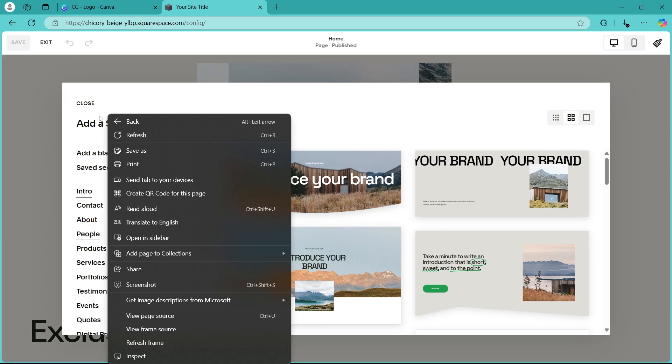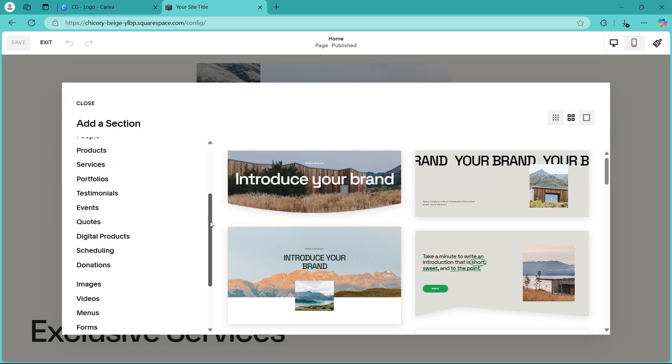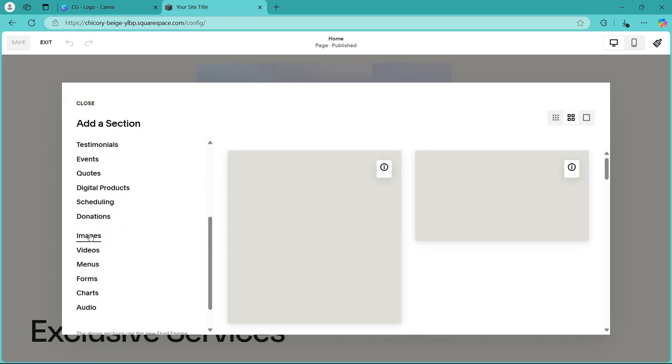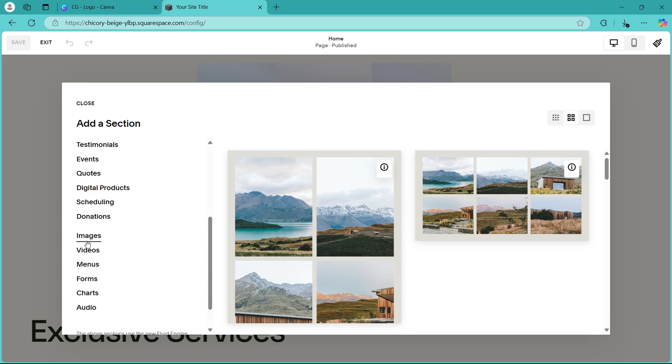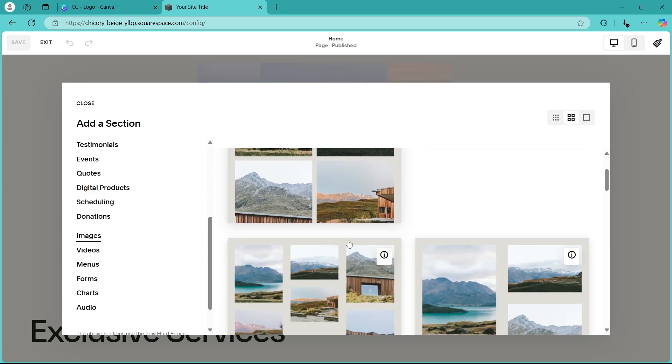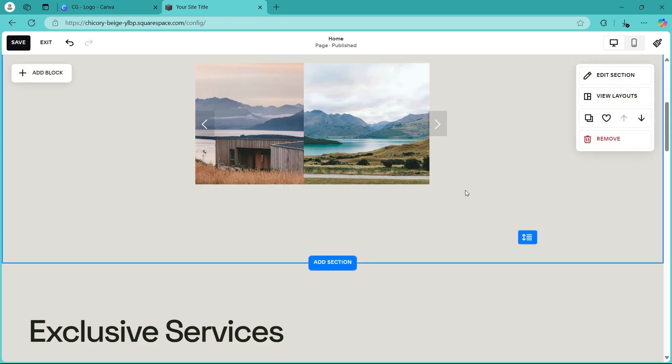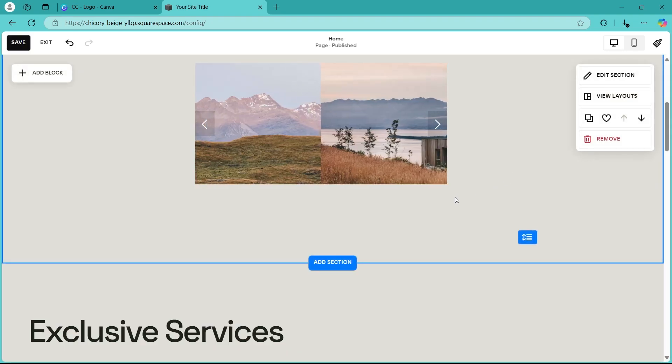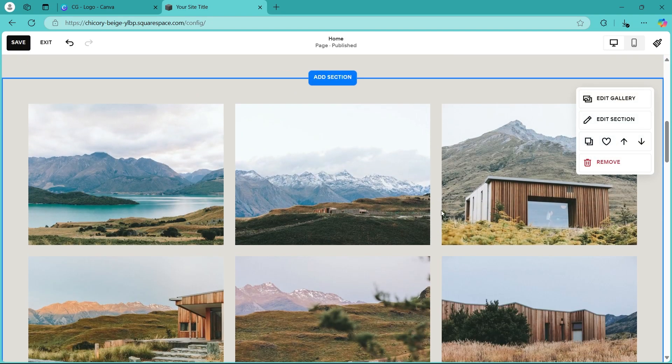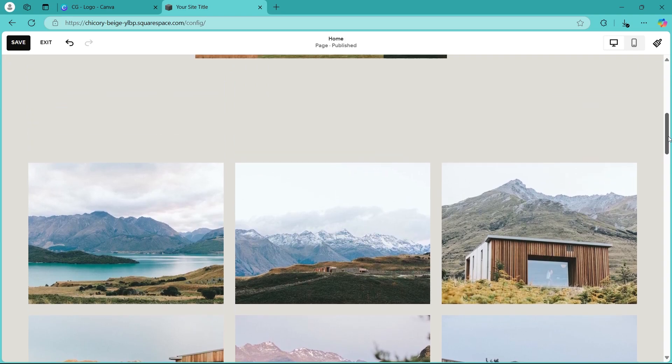Now choose images from this. So scroll down and search for an option that says images. After choosing images, click on any one of these. I'm going to go with this. So click on this one and it will add a section with that image. As you can see, this is how it looks right now.